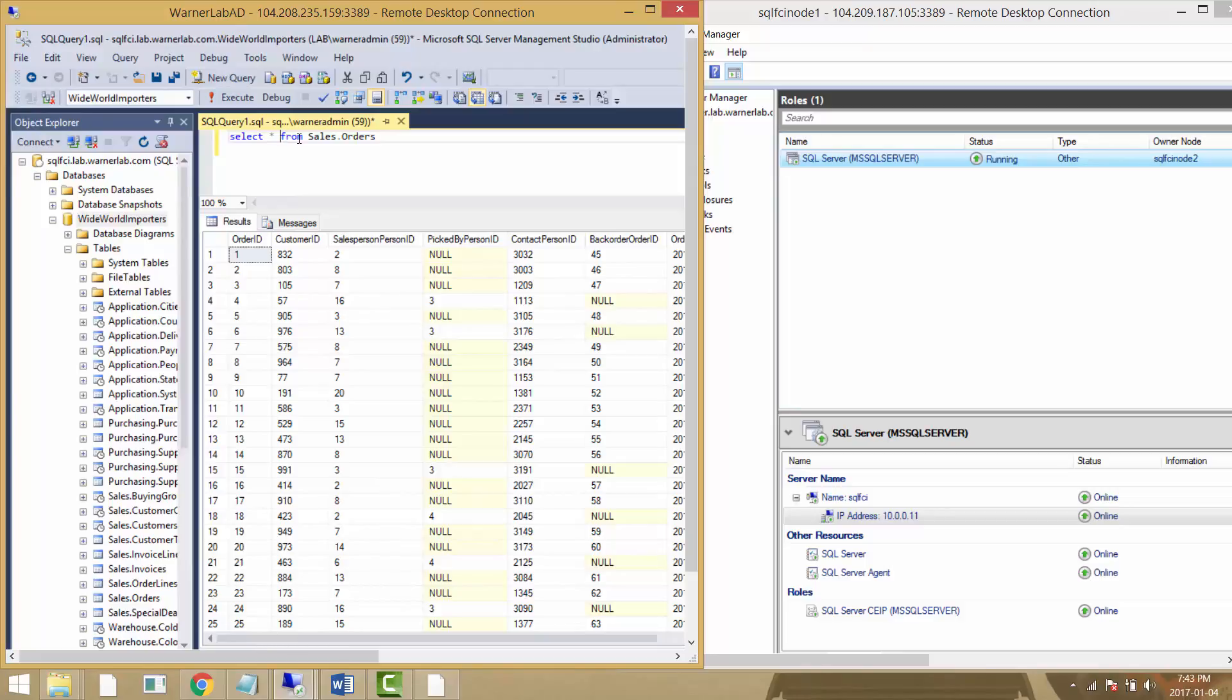Let's do our second test, which is stopping a VM completely and seeing how SQL Server reacts to that. Let's check it out.